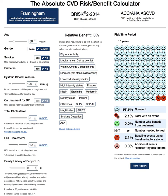Here we see a number of factors that go into calculating a patient's cardiovascular risk. In simple terms, a person's cardiovascular risk is the patient's risk of having a heart attack or stroke in the next 10 years.